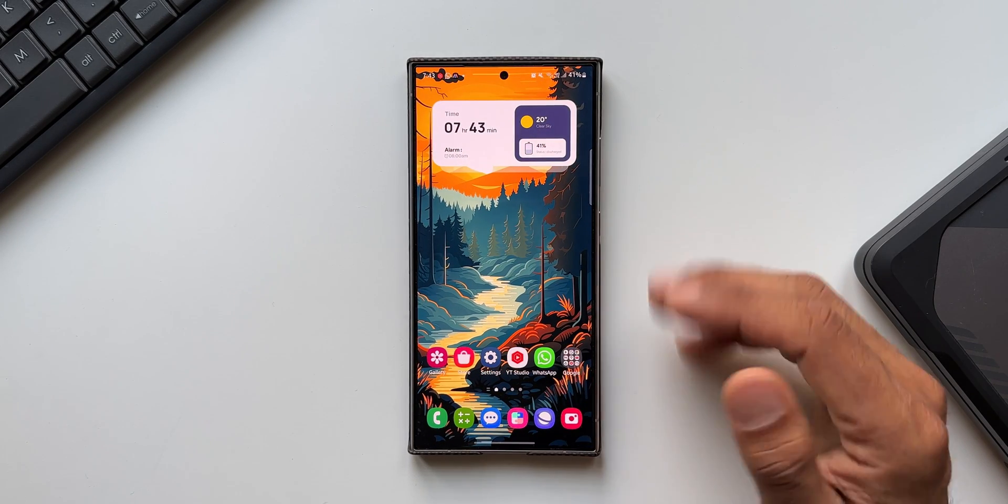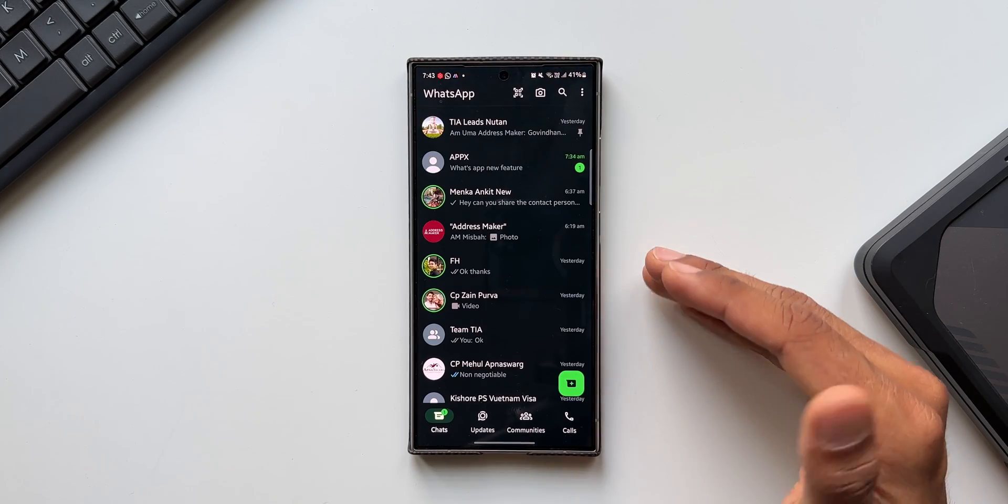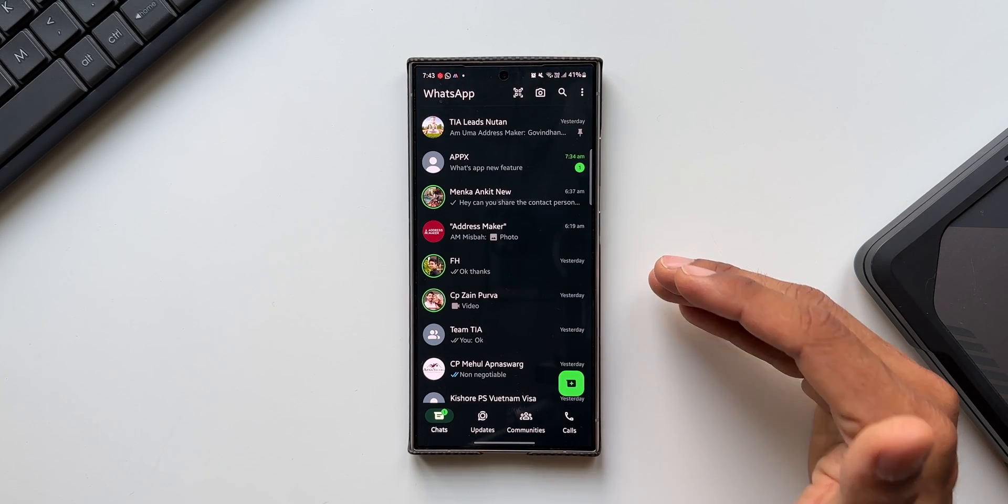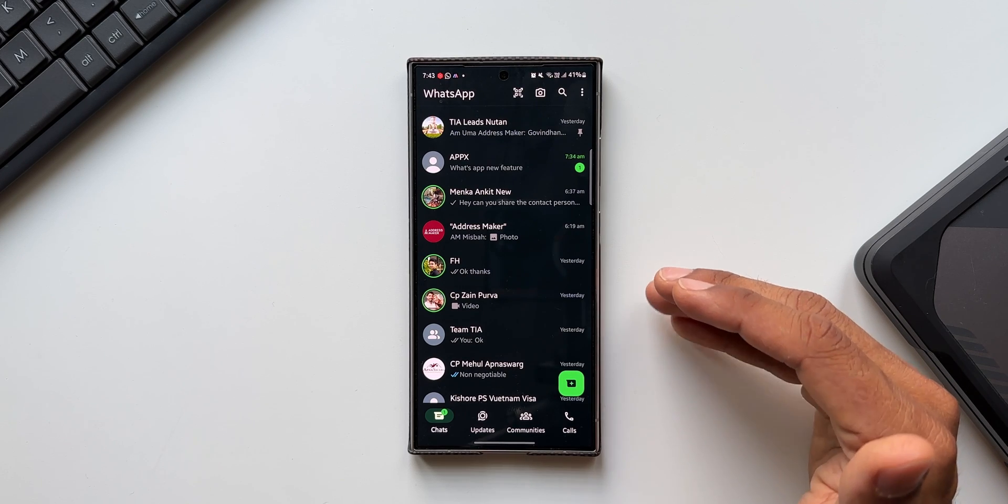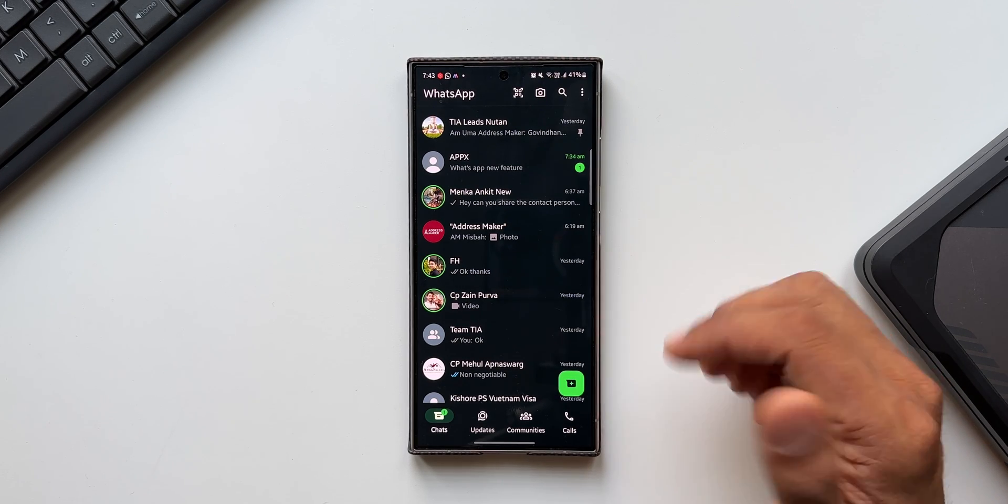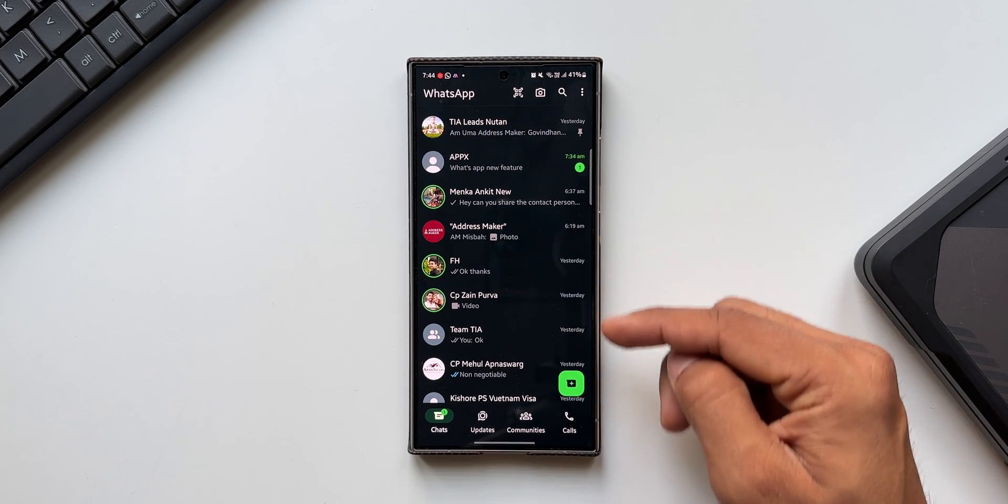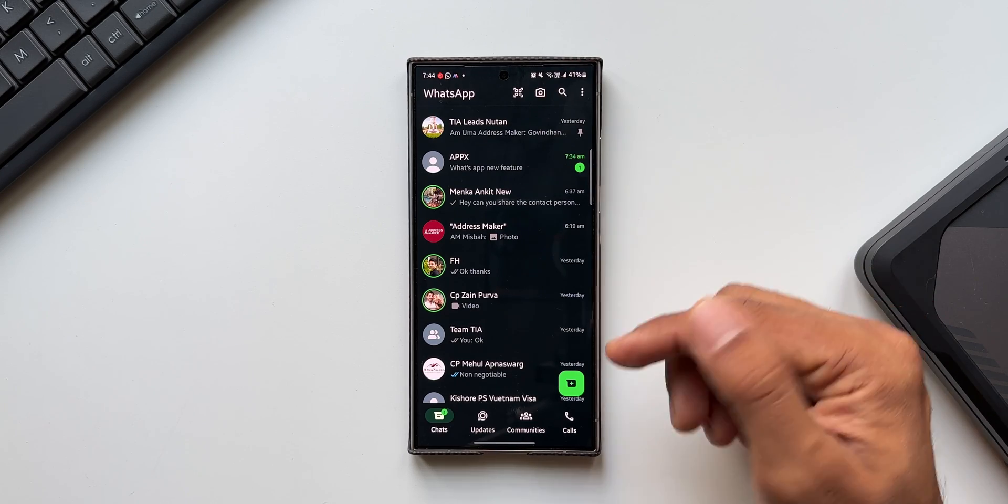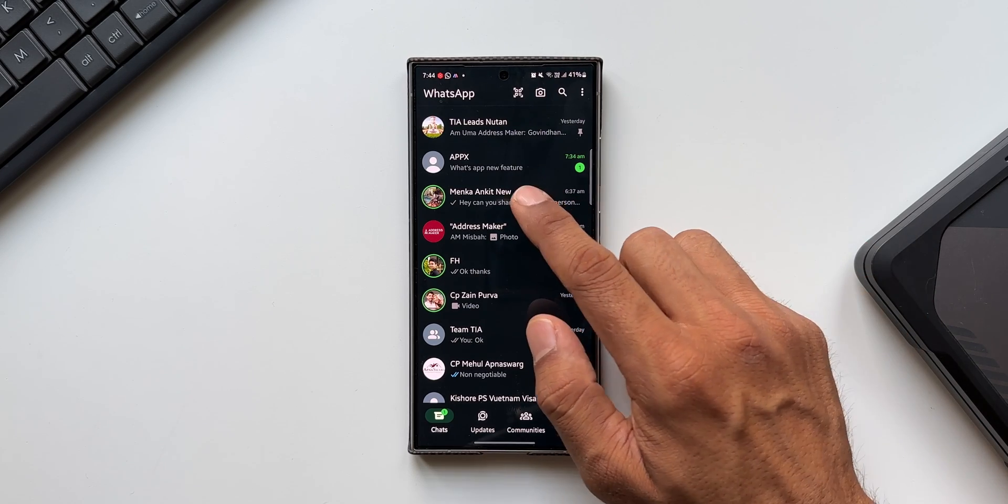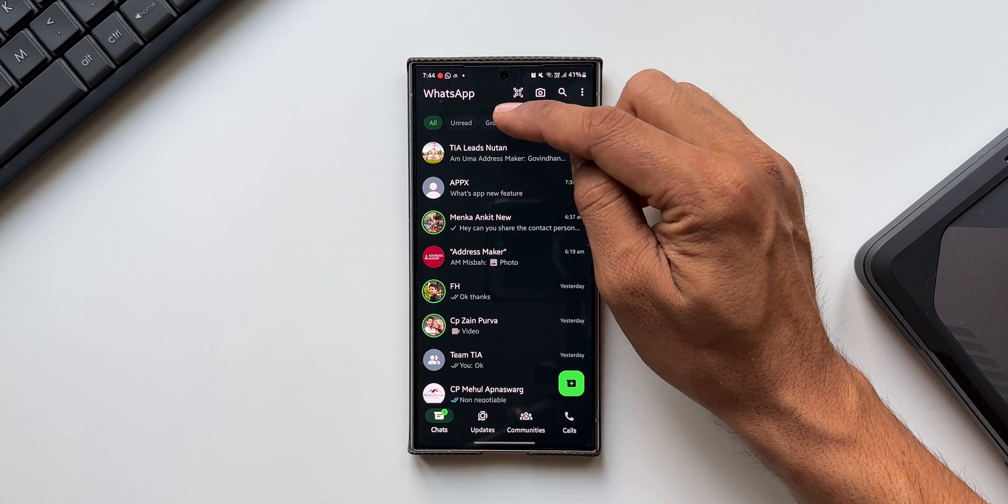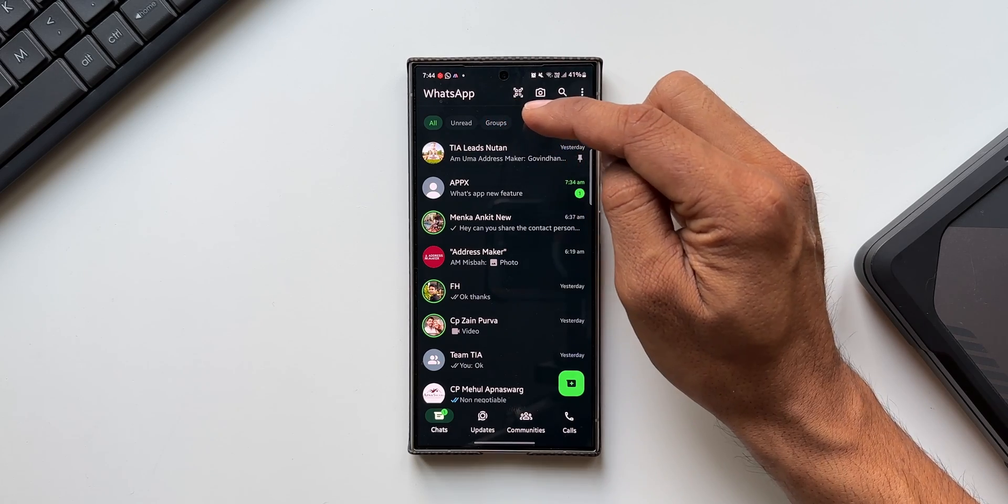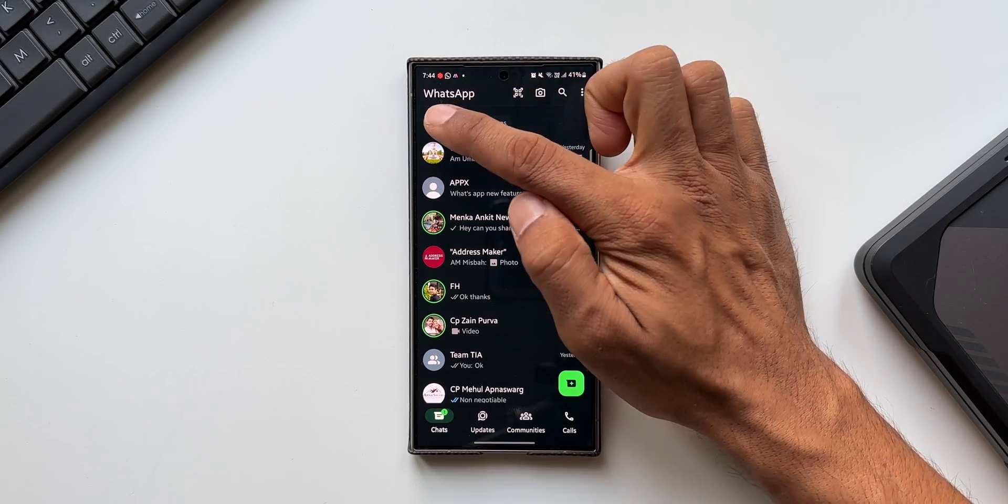Now let me open WhatsApp. WhatsApp has added a new feature which enables us to sort the messages very quickly. This is the list of chats that we have the moment you open the application. When I scroll down, you see we've got three different tabs here. This wasn't there in the previous version - we've got All chats, Unread, and Groups.